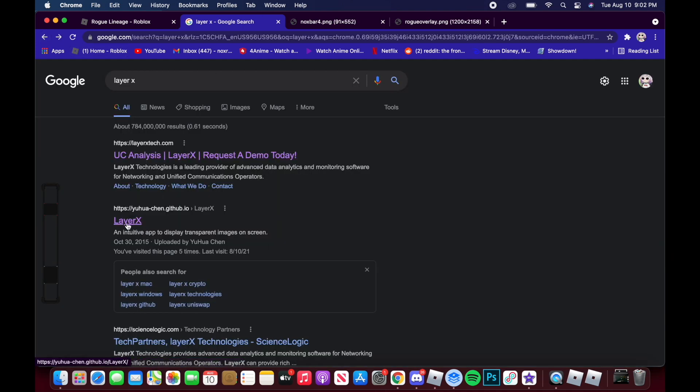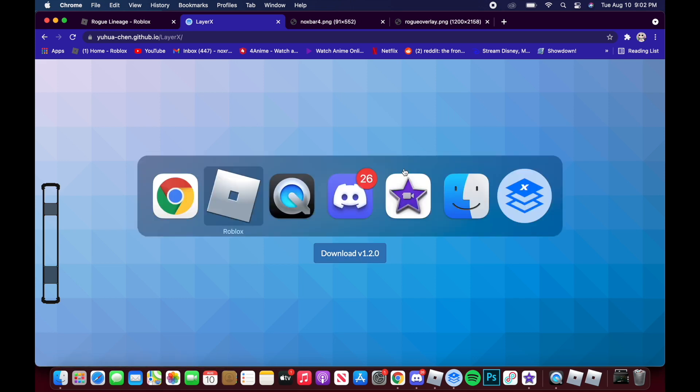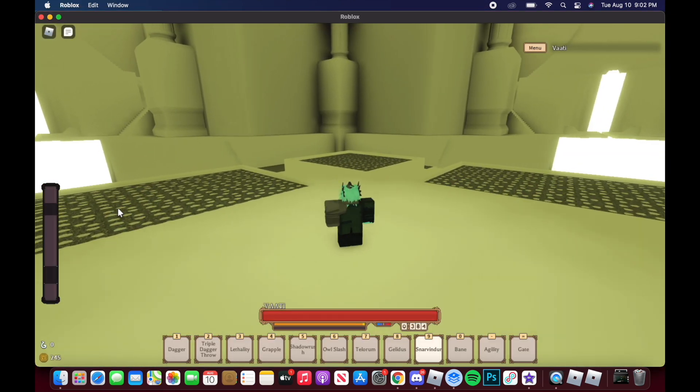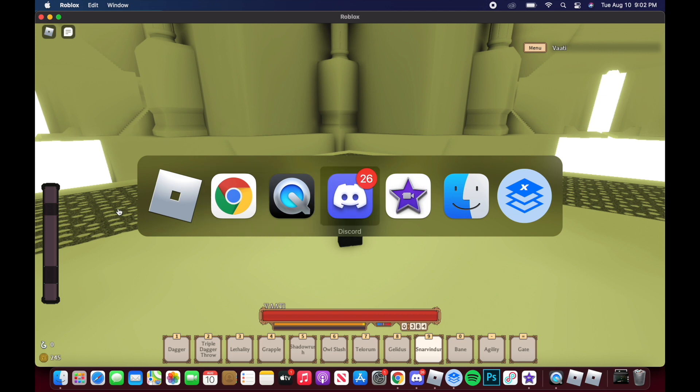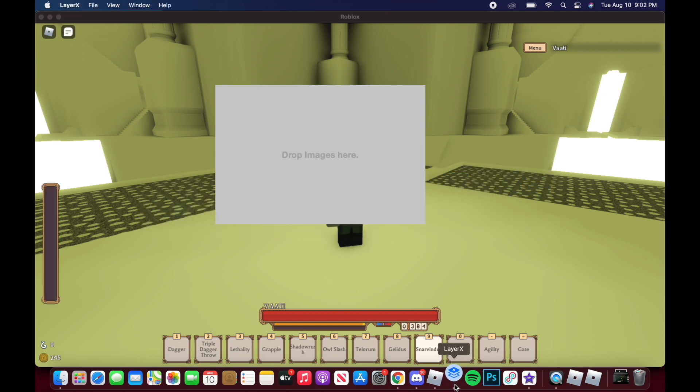Once you click that, you just download the file. After you download the file, you open it. I already have it open right here, so I'll just close it real quick.